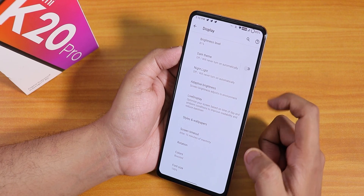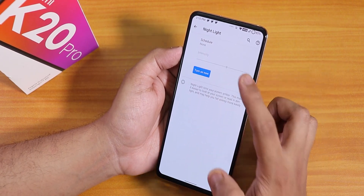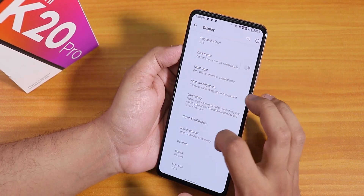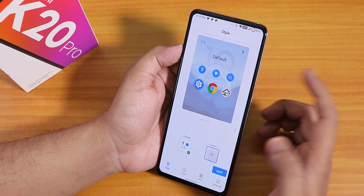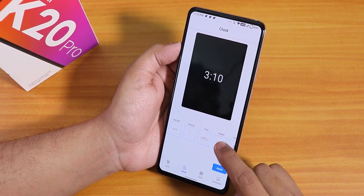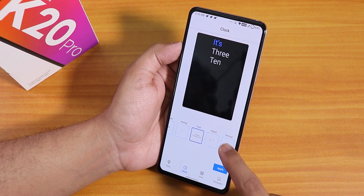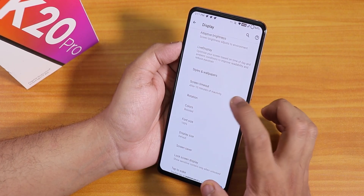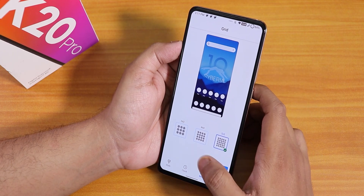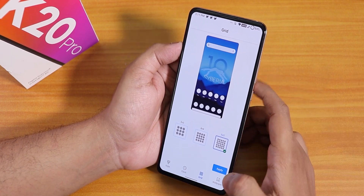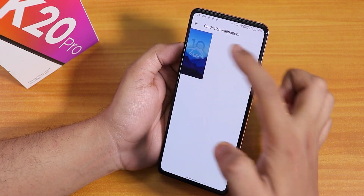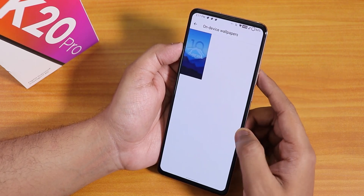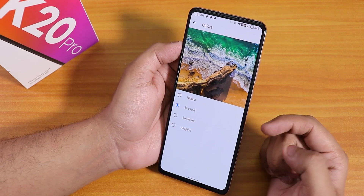In display settings we have brightness, dark theme scheduling, night light scheduling, and live display with color calibration modes. In styles and wallpapers you can customize themes, set lock screen clocks from several options, and set the home screen grid to five by five or four by four. The default Siberia wallpaper features the Siberia logo with Android 10. The colors option lets you choose natural, boosted, saturated, or adaptive.